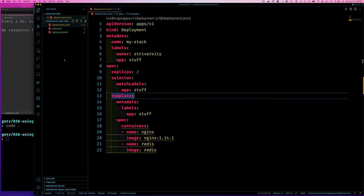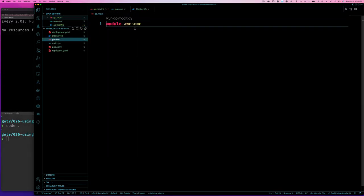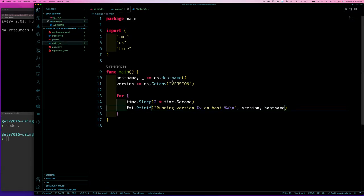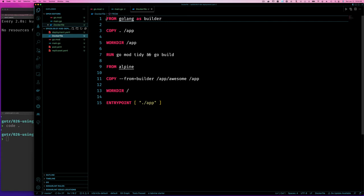To demonstrate some of the things we'll talk about, I'll create a simple Go application. Because it's so simple I won't slow down to explain it — you can pause and look at the code, or go to the repo and get it. Here's the go.mod file — the module is called 'awesome.' This is the main application, very simple. And here's the Dockerfile — we've done this before so I won't explain it. Pause or go look at it in the repo.